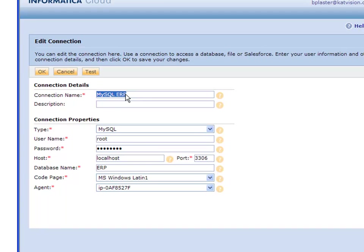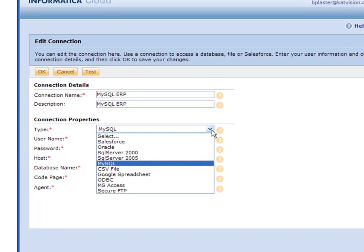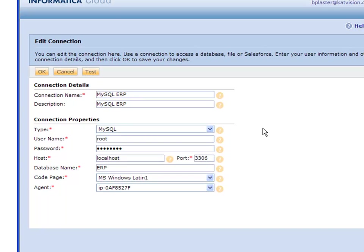MySQL ERP is a good name for us. The description can be the same as well. Now in the connection properties, this is where you set up the details of that connection. MySQL, there's only one place to pick it, so you pick it from the dropdown list.